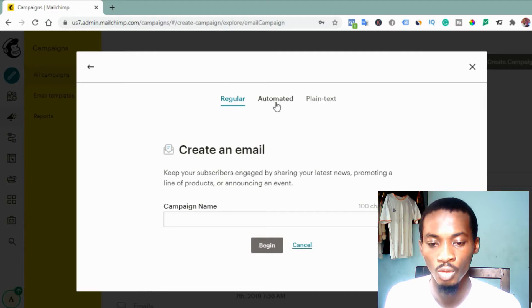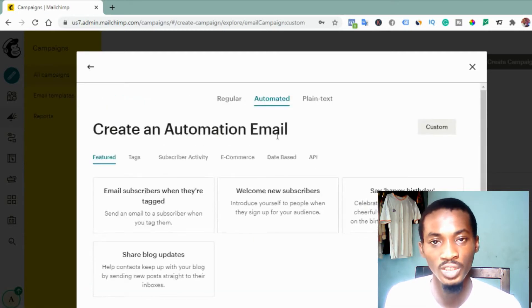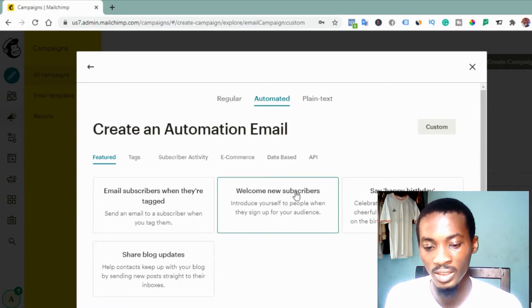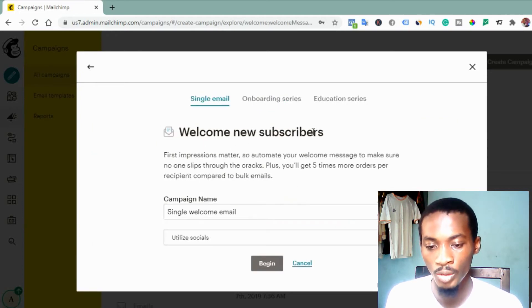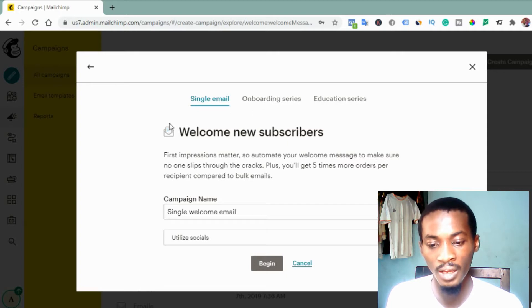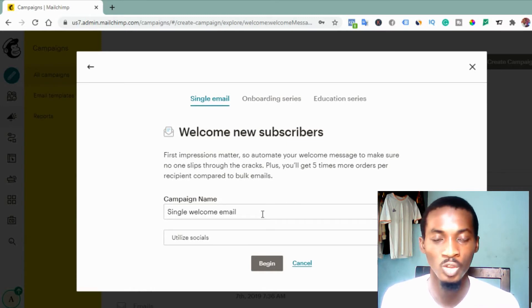You can see 'regular,' 'automated,' and 'plain text.' Click on 'Automated,' because we can schedule the time we want subscribers to receive our mail. You'll see different options, but I suggest you pick 'Welcome New Subscribers.' You'll see options: single email, onboarding series, and education series. Normally on a premium plan you could use the onboarding series, but since we are on the free plan, the only option available is the single email.